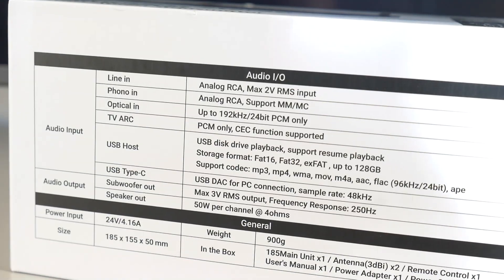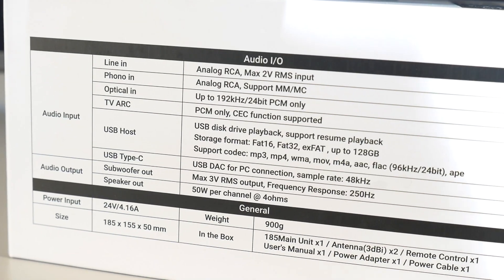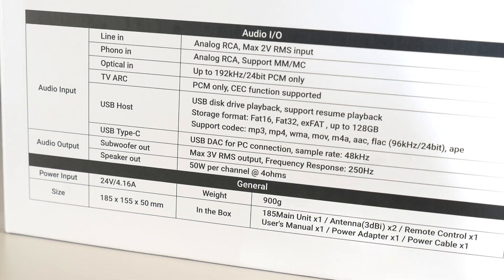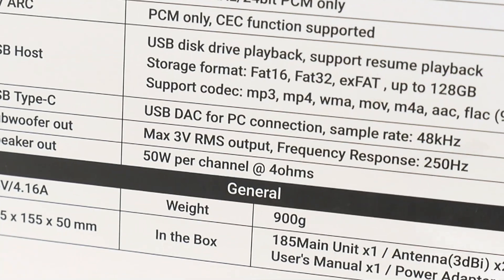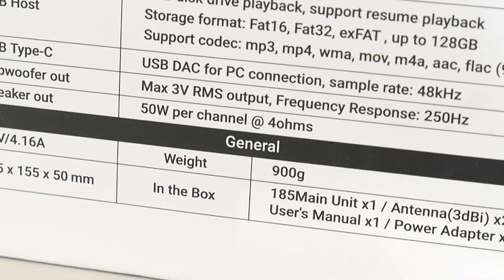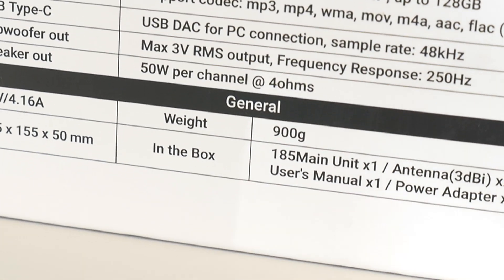This small amplifier delivers 50 watts per channel at 4 ohm speakers and 30 watts at 8 ohm.